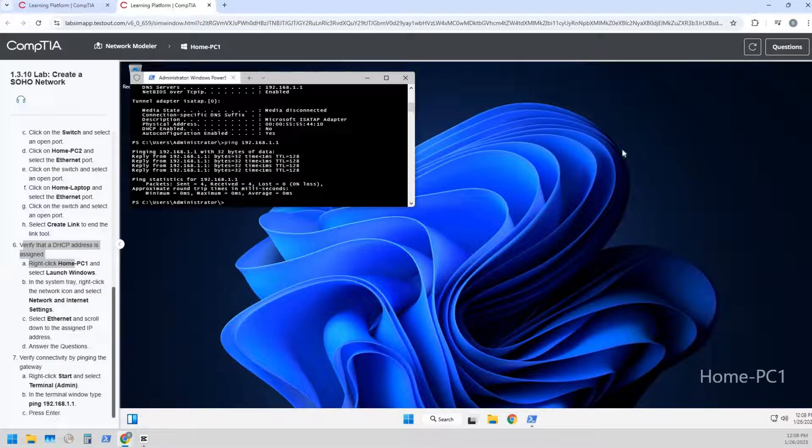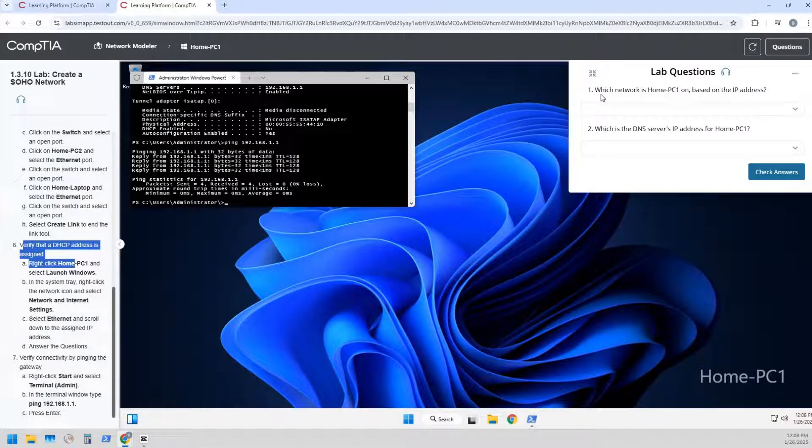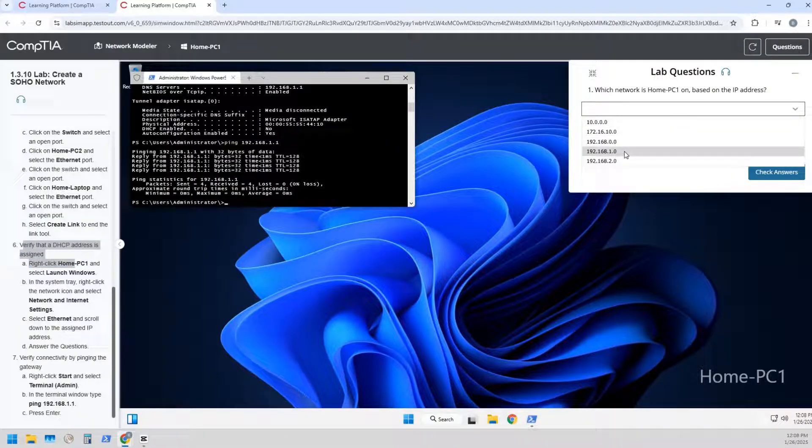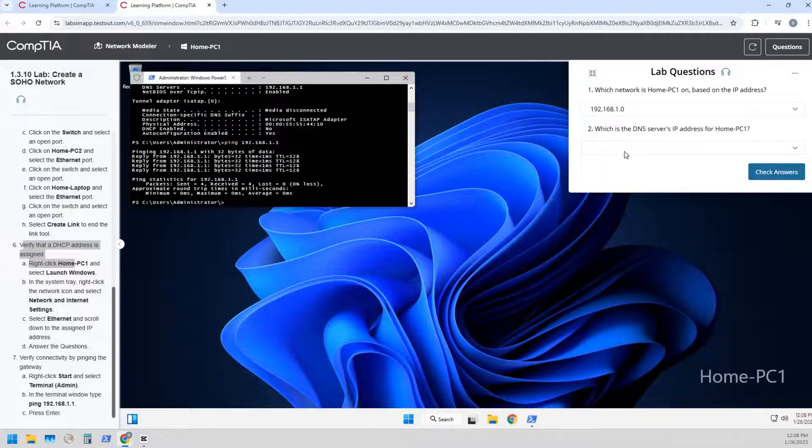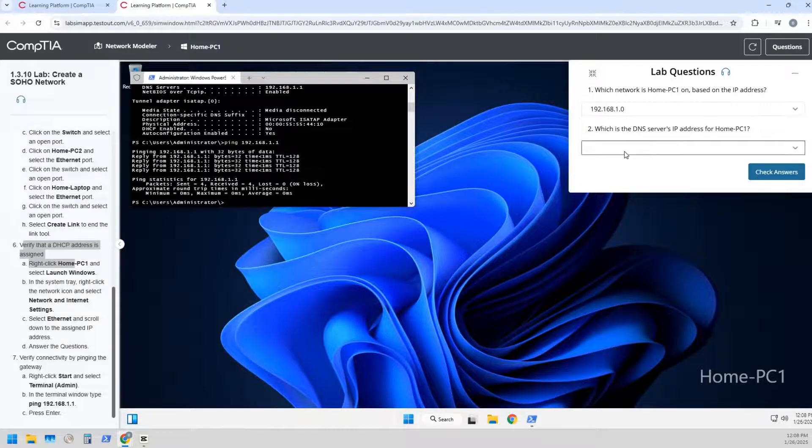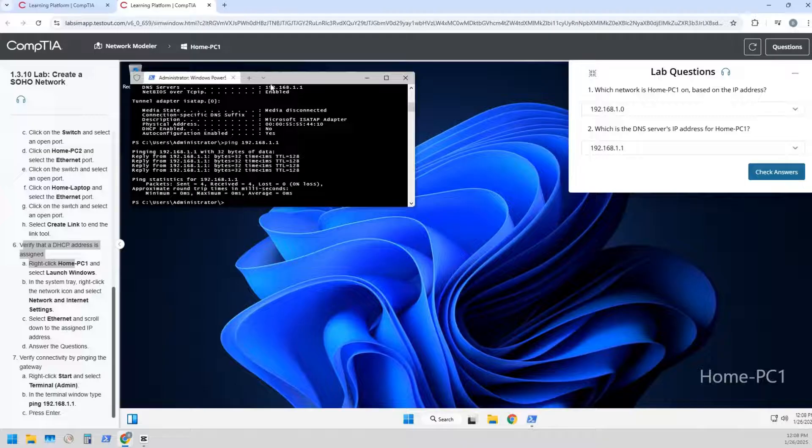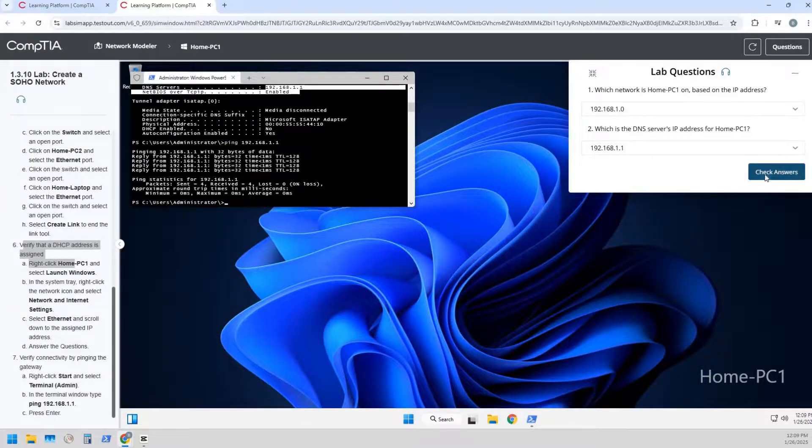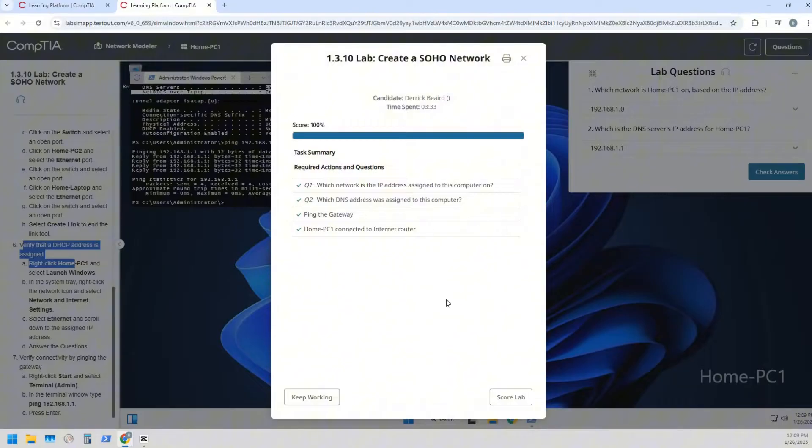So let's answer these questions. What network is home PC one on based on the IP address? Well we already know that it's gonna be 192.168.1.0, that is our network because it's a /24. So that is our network address starting with the zero. And then what's the DNS? We already know that too because we found it here in our DNS server right there, it's 1.1. So we're gonna check those answers. Well, bam, 100 percent.